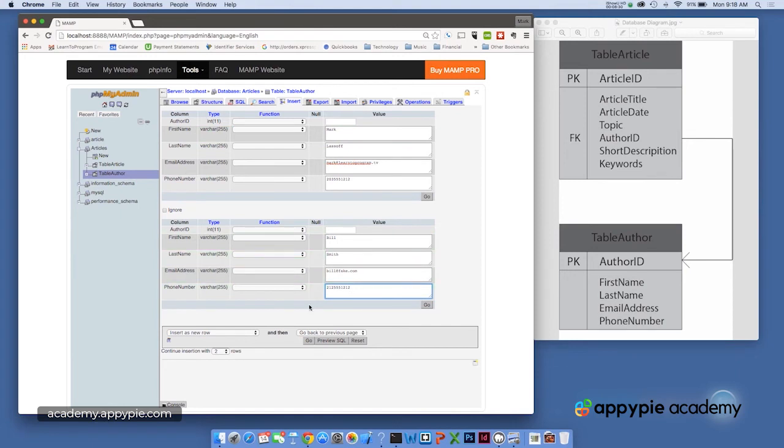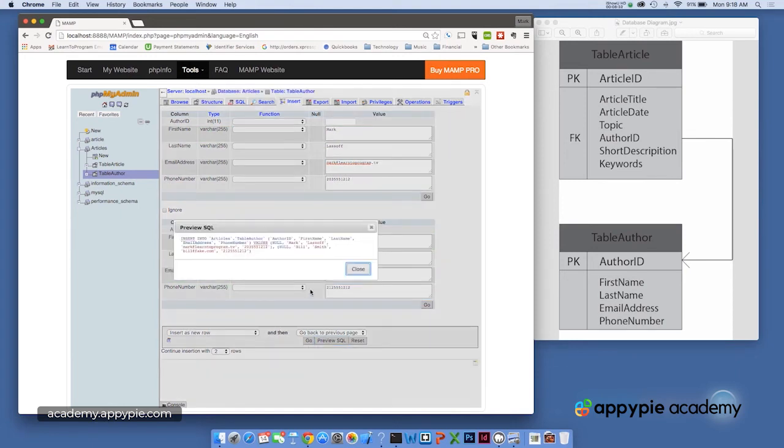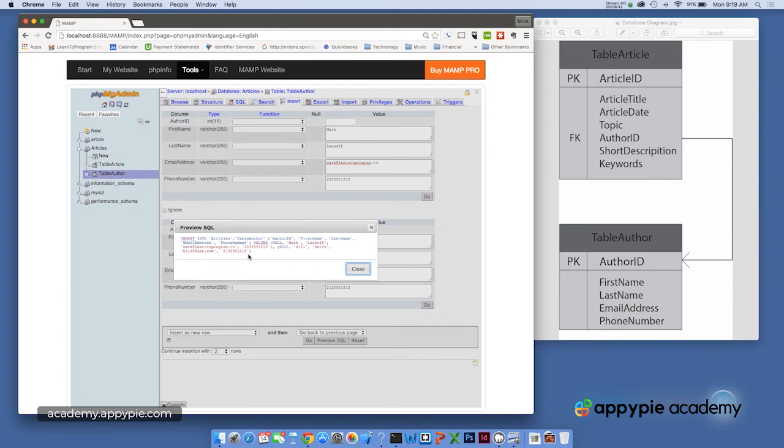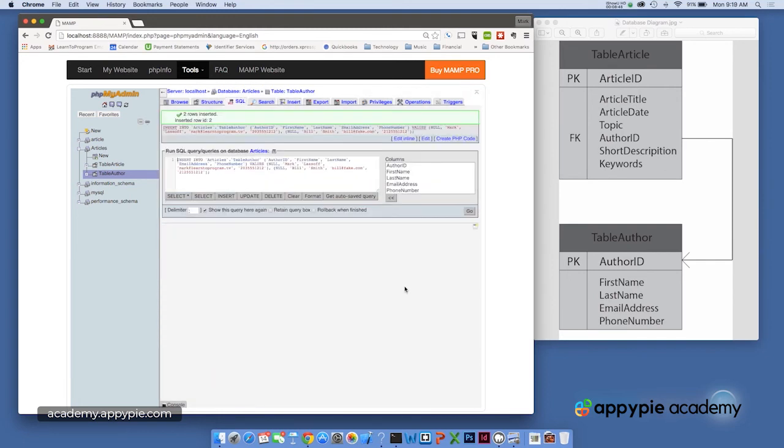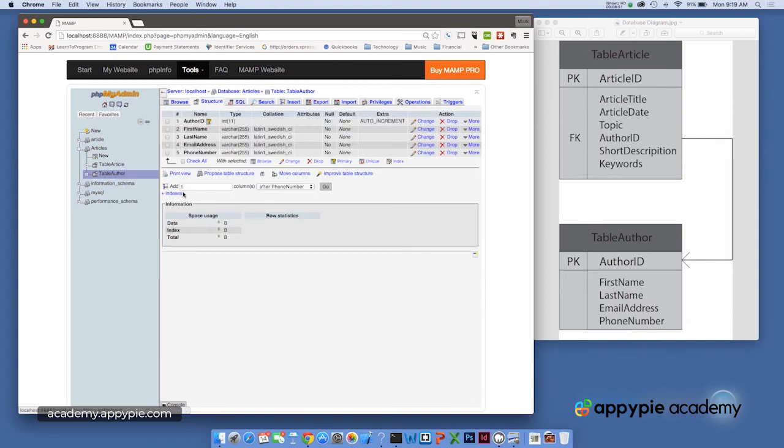All right. So we've got these now, so we can again preview the SQL if we wanted to, and you can see exactly how that's entered. So you can see the information I typed and the information for the second record. We'll click go and it'll show us that the SQL has been executed.